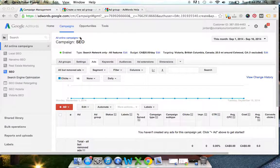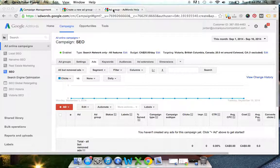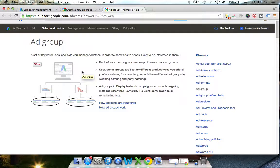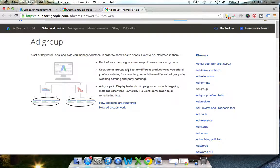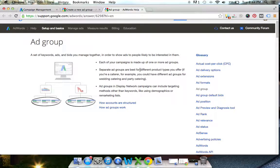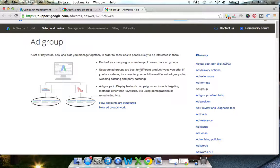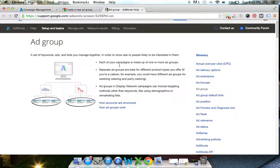To give you an idea of what kind of things you want to do with your ad groups, Google's definition is a set of keywords, ads and bids you manage together to show ads to people likely to be interested in them. Separate ad groups are best for different product types you offer. If you're a caterer for example, you can have different ad groups for wedding catering and party catering. Since those are two totally different services, you want to create different ad groups. If you're a furniture store, you'd probably want to have different ad groups for all your product categories, whether it's dining room, bedroom or living room stuff. Your campaign level would be set to have them targeting the same area and have a budget for the overall ad groups.